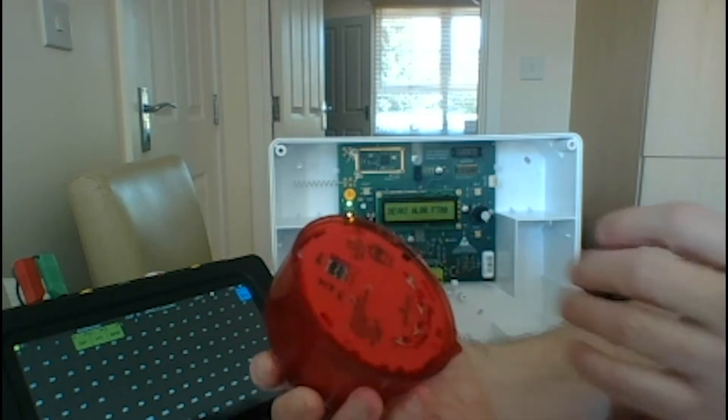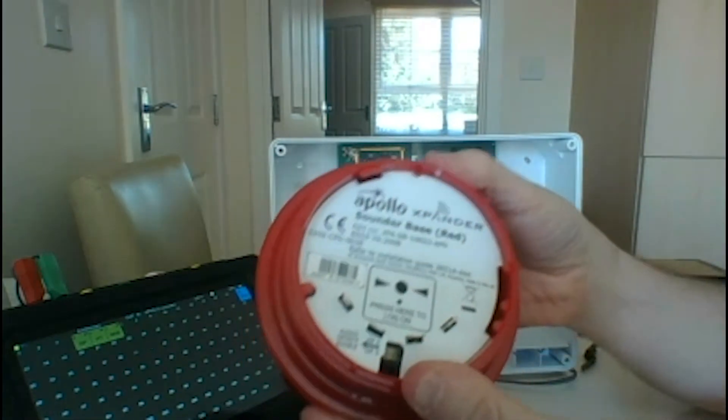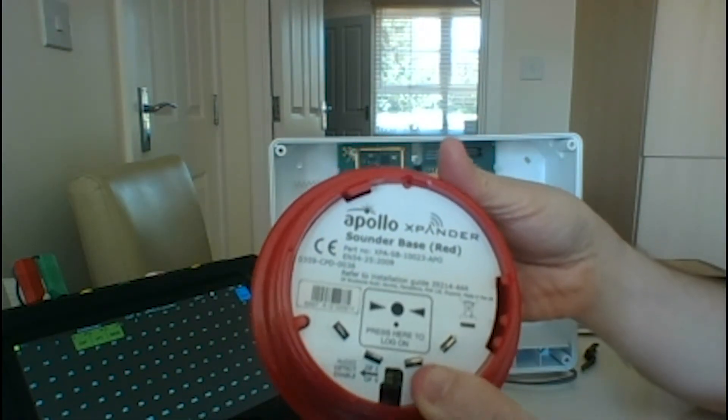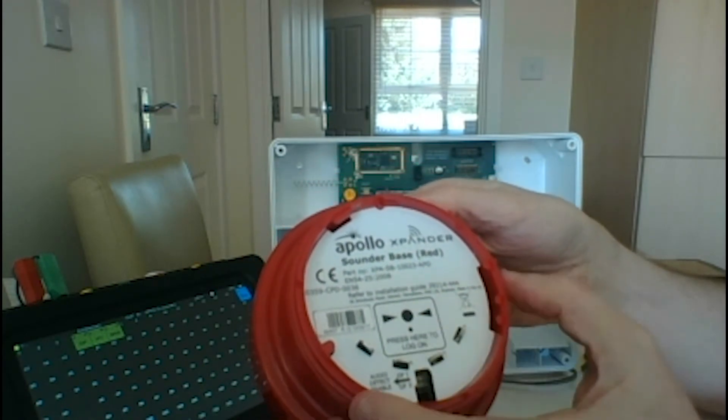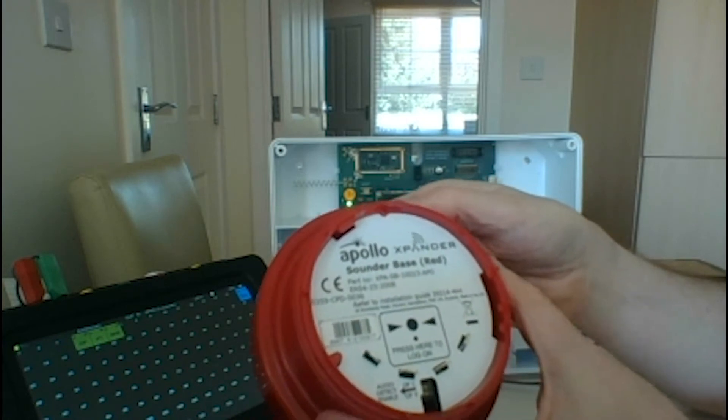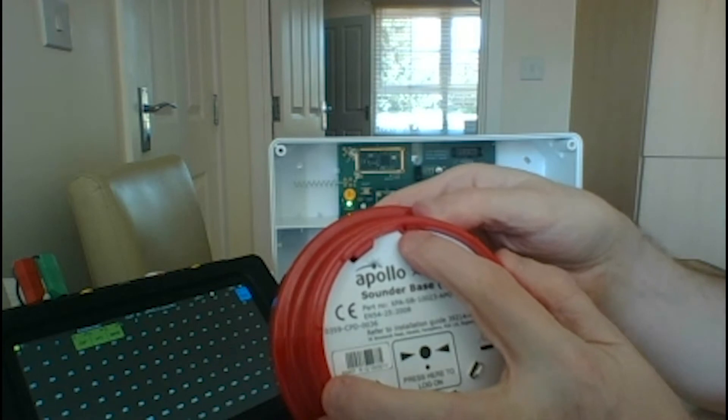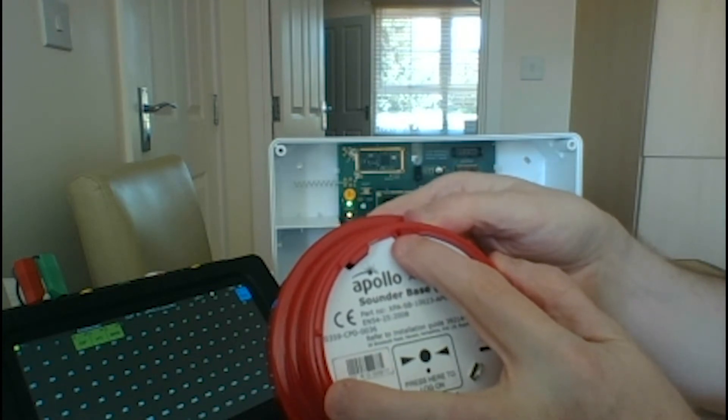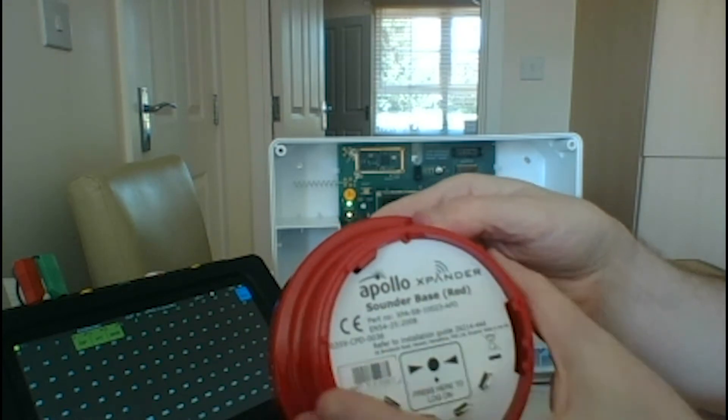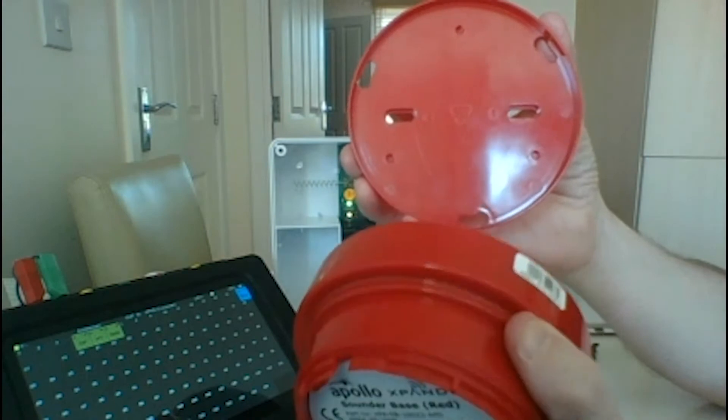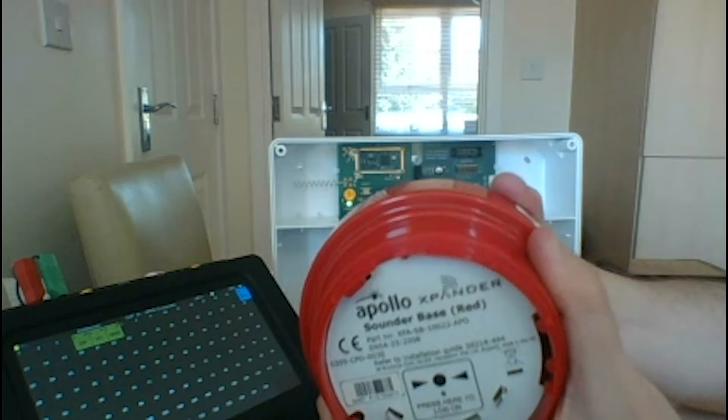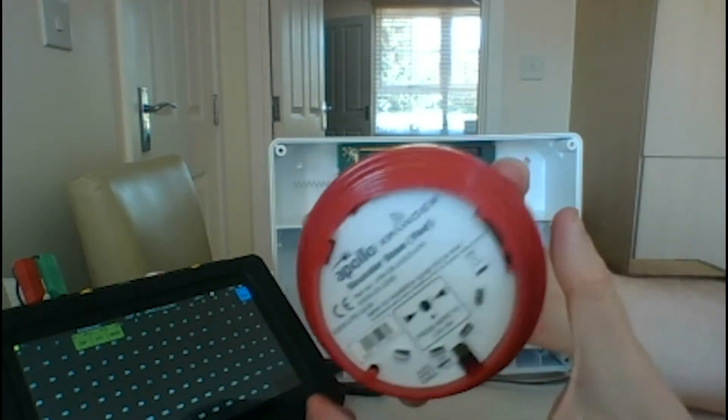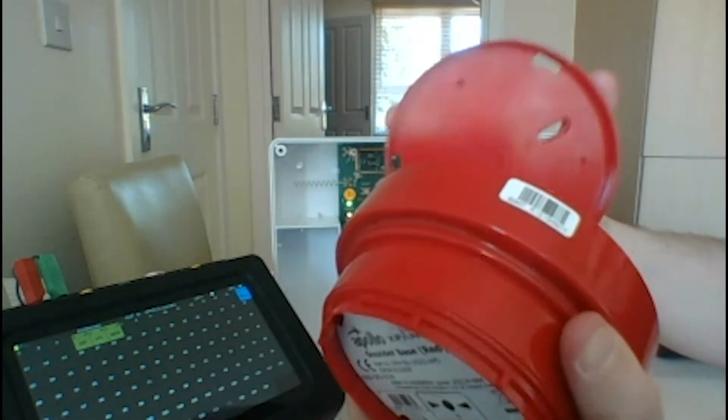This is the sounder base. As you can see, it's got all the same configuration as the detectors. You've got the log-on button there, the barcode with the ID code written on it. At the top, you've got a hole there for the grub screw. Using a 1.5 mil driver, you can screw that through and it will screw the sounder into the base. It's sometimes quite a good idea to lock it in because this is quite a heavy device, so it does tend to hang off the wall a little bit.